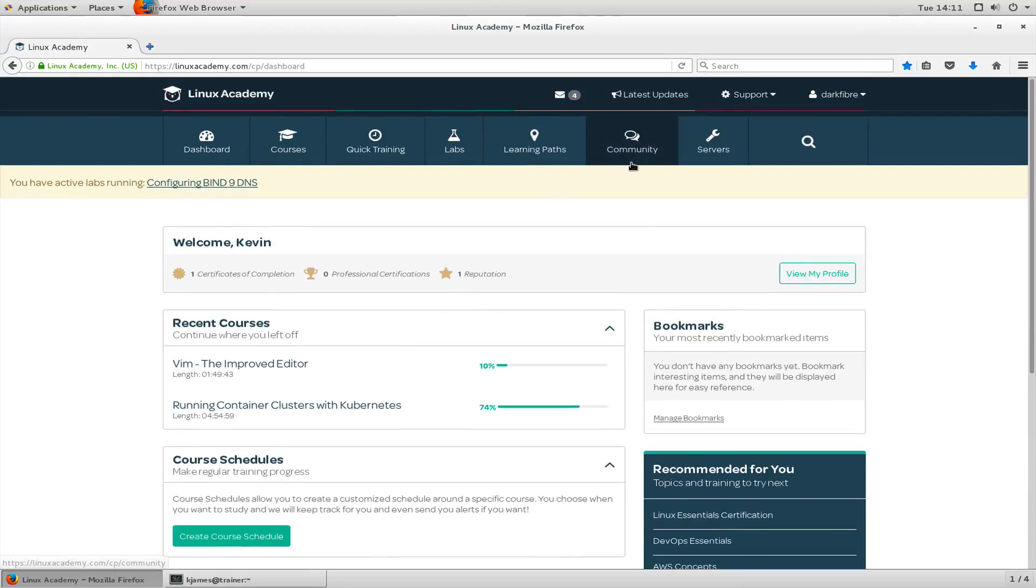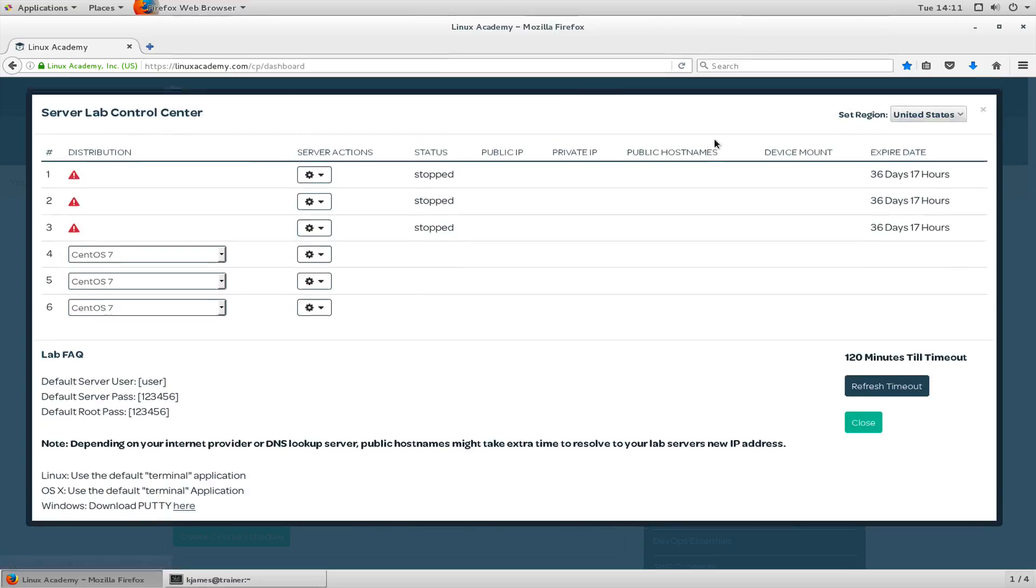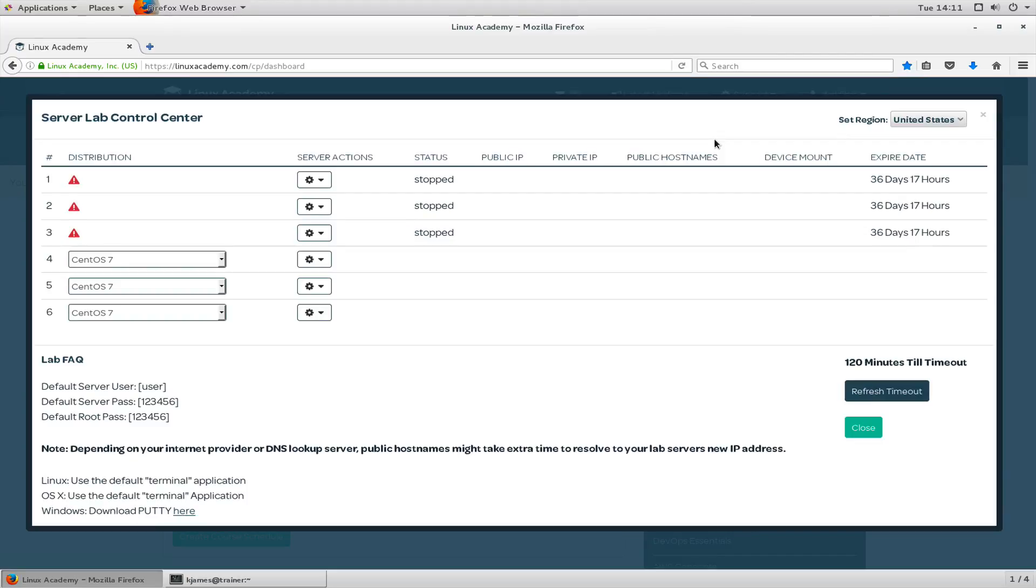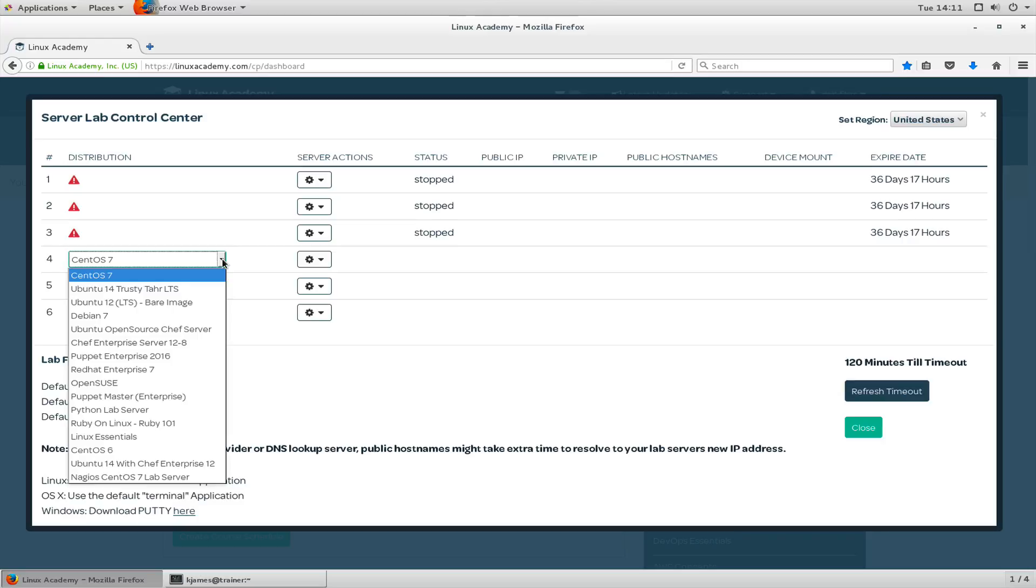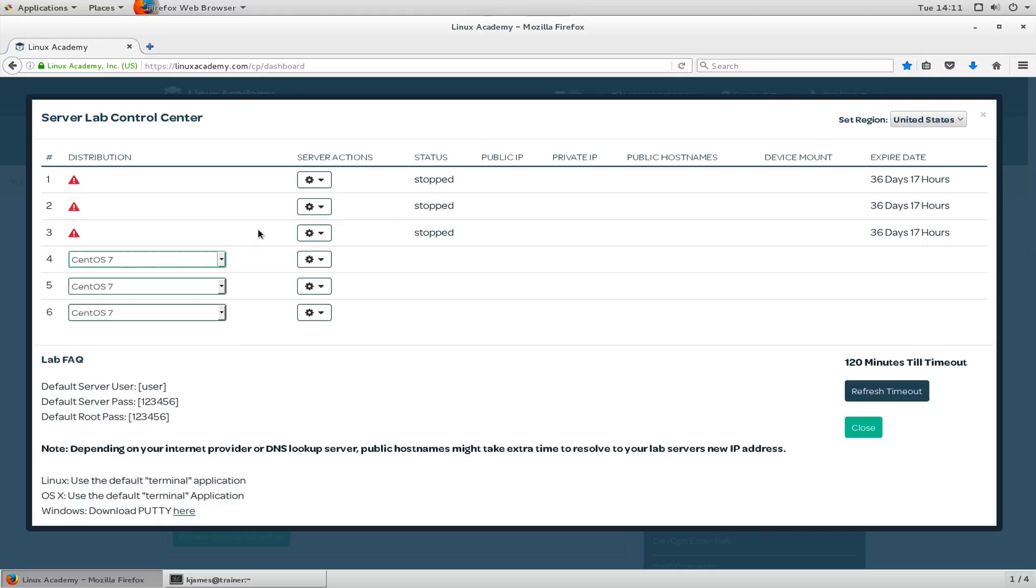We'll do community in a moment, but let's look at servers. Now I have three servers here already that I'd created earlier. I don't want to get rid of them so let's leave them there. Let's start up a new one. With the lab servers you have six servers available to you when you're a student of Linux Academy. As you can see, there's different distributions that can be used to build these servers from scratch. You can use them for all sorts of things. You can create your own labs for instance.